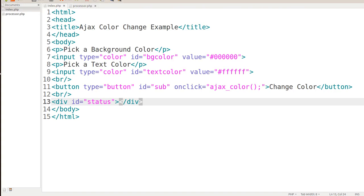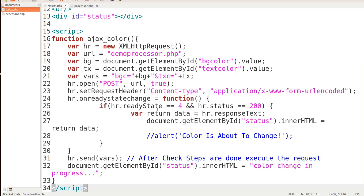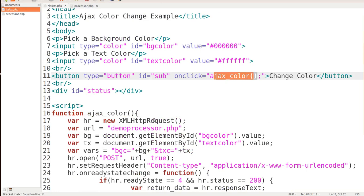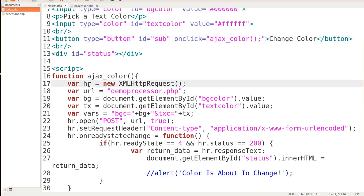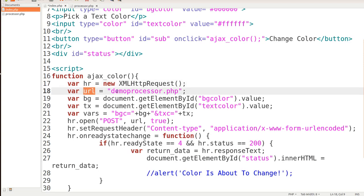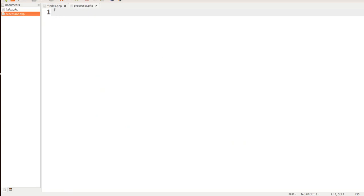Let me grab this JavaScript code and explain it. Whenever they click the button to change color, AjaxColorChange is going to call this function AjaxColor — notice they are the same name, that's necessary. We make an HTTP request; if you're not sure what these are, you can see my earlier videos for an explanation on XMLHTTPRequests. Basically, we set a variable HR for this, and then a variable of URL for processor.php — that's a file we're going to have to construct.